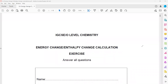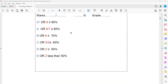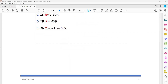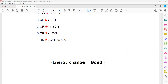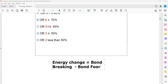This exercise is related to the calculation of energy change or enthalpy change. Recall the idea that whenever a chemical reaction occurs, we calculate the energy change or enthalpy change. It is the bond breaking on the reactant side minus the bond forming on the product side.